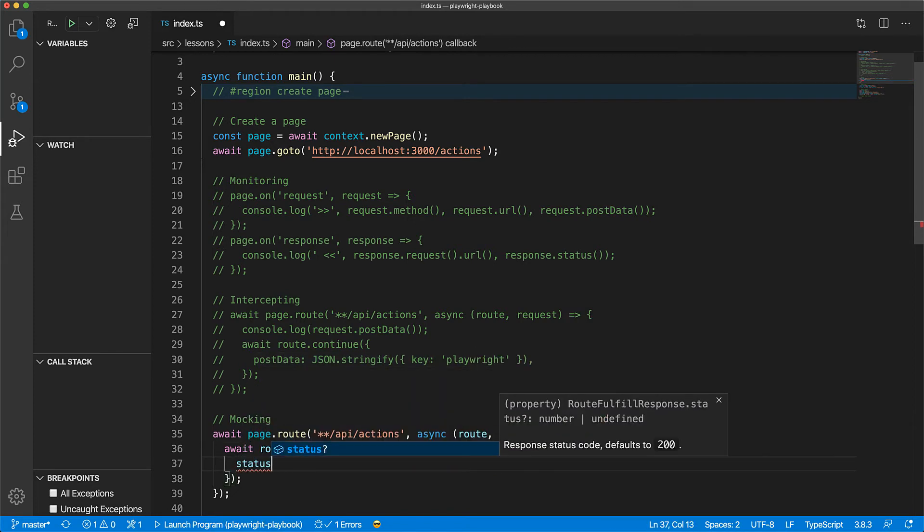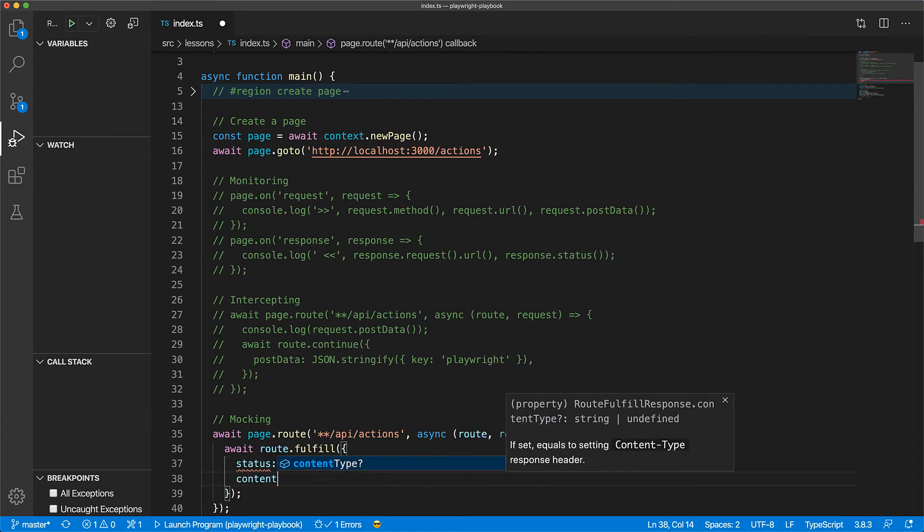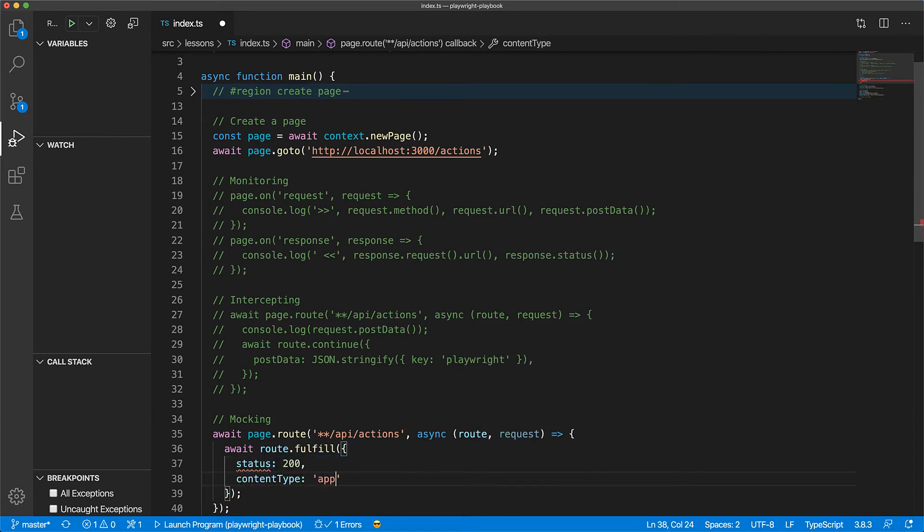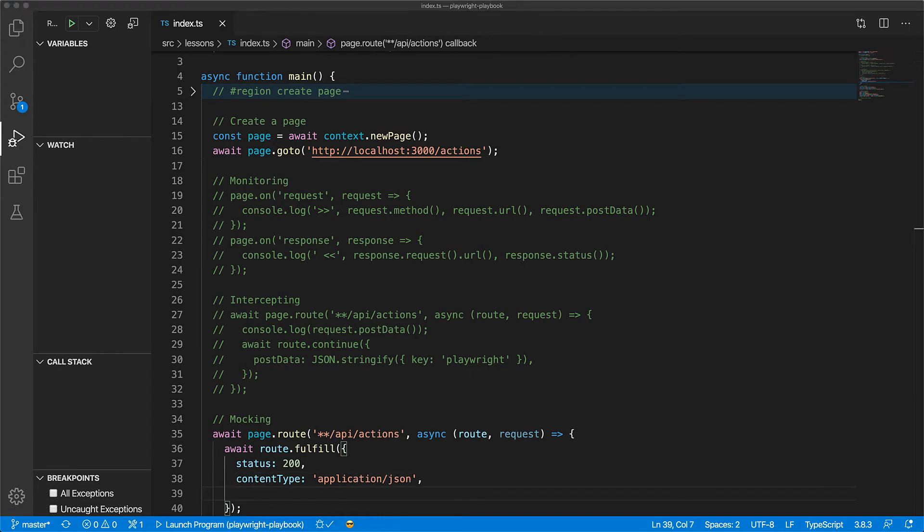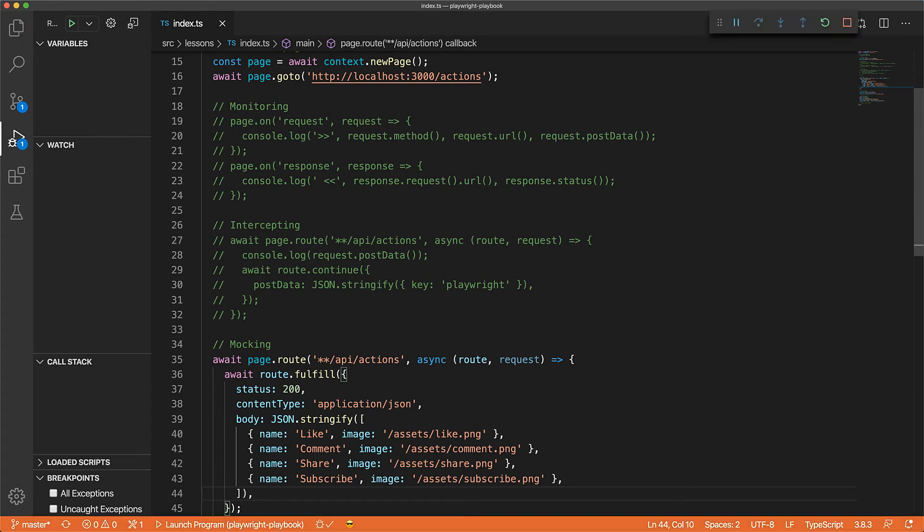With fulfill, we get complete control over the response that the web application will see. Here we set the status code to 200, set the content type of the response as application/json, and provide a valid set of actions as the body of the response. As far as the web application is concerned, it will observe this response as something coming from the server even though it's coming from our automation code.